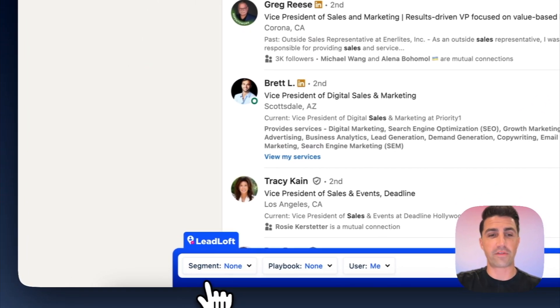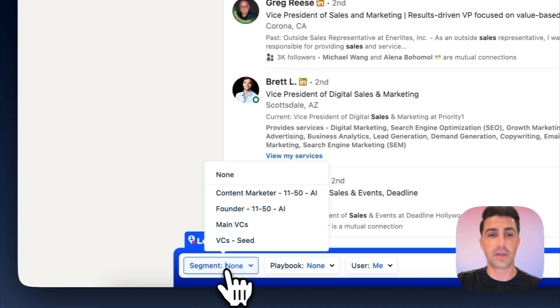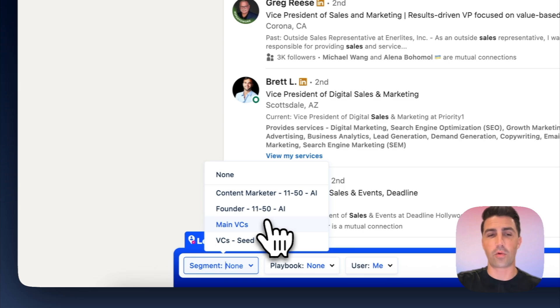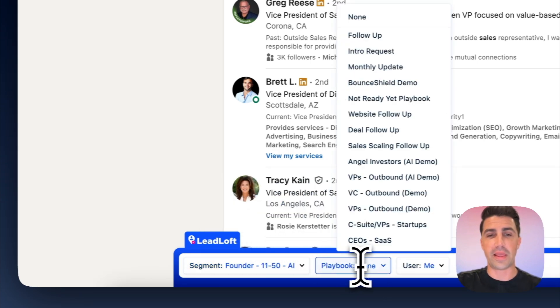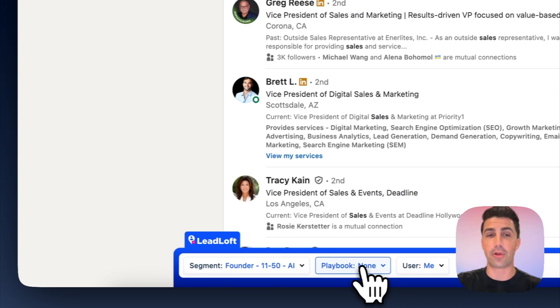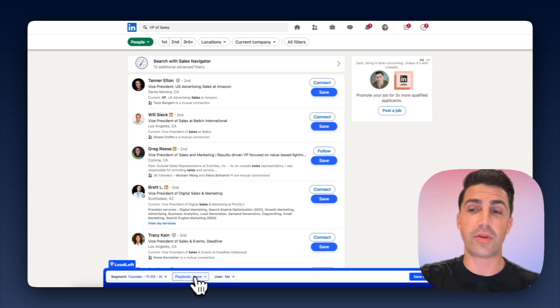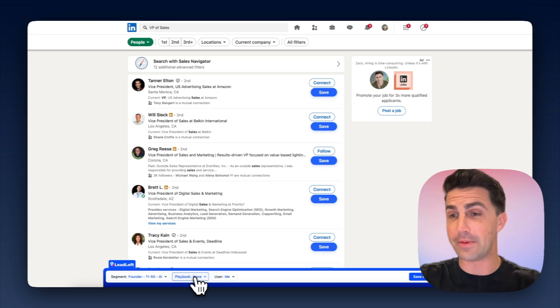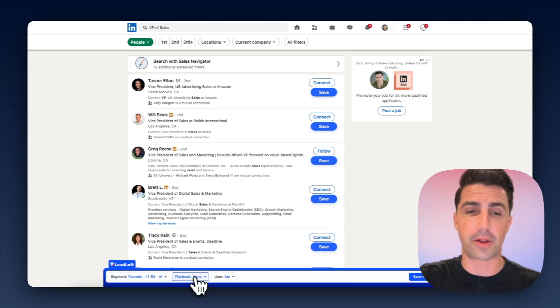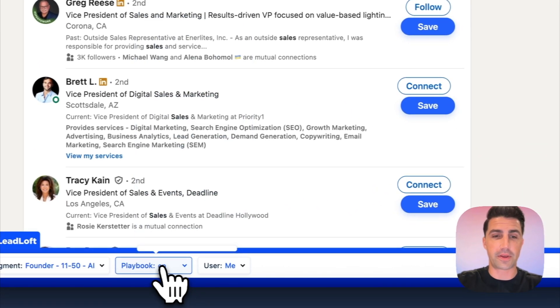You can see down here on the bottom, we have our Chrome extension, where we have segments. And a segment is essentially just a way to organize leads. So let's say founder, and then you have playbooks as well. And if you select the playbook, we'll actually enable our one-click engage feature, where not only will we find their contact information, like their email and cell phone number, but we'll also enroll them in a playbook.